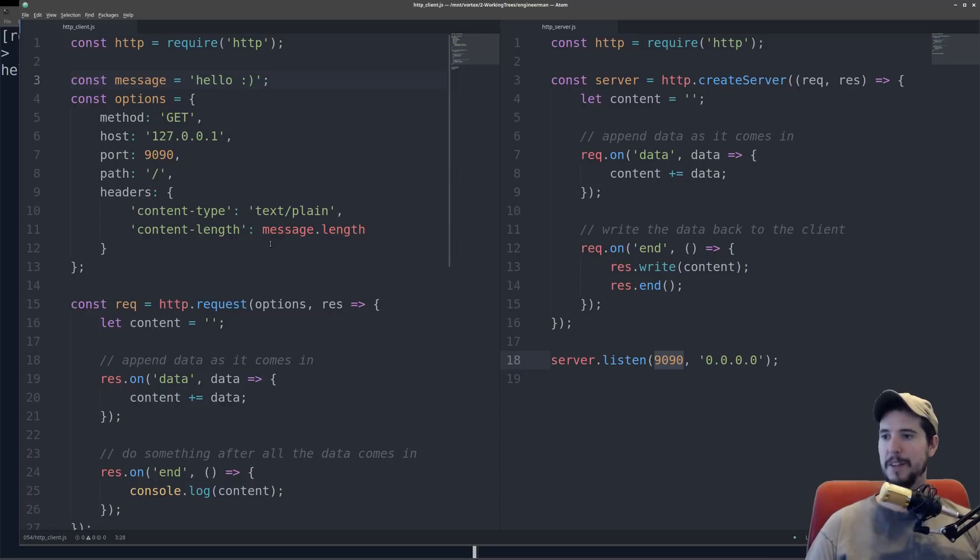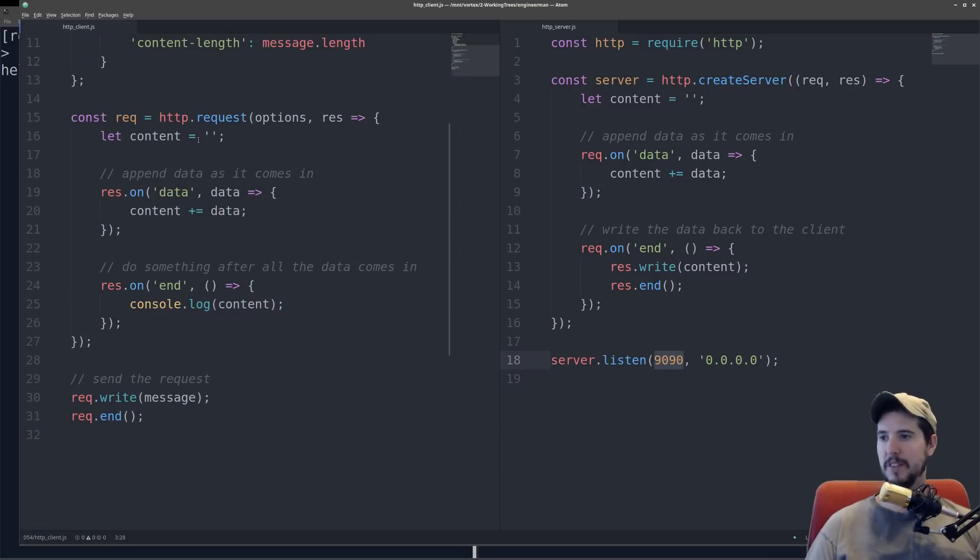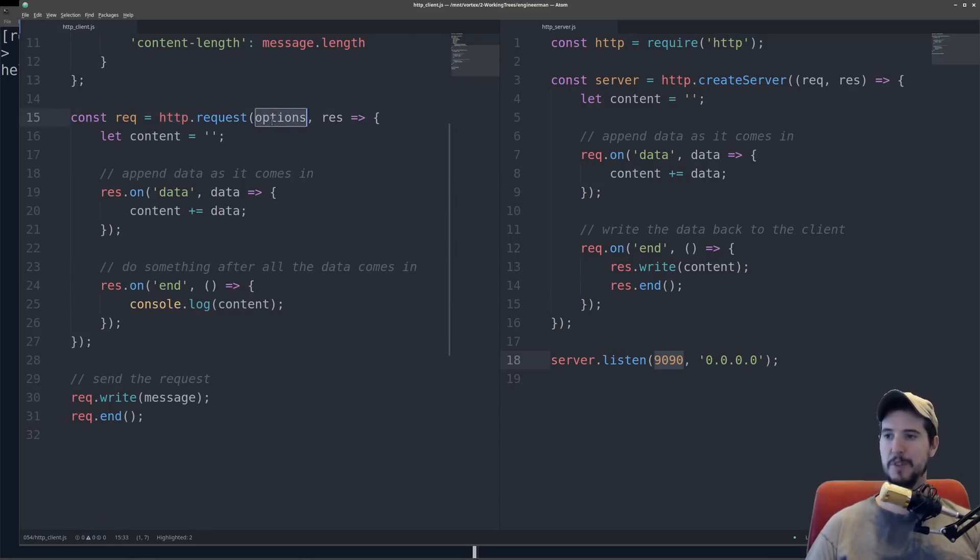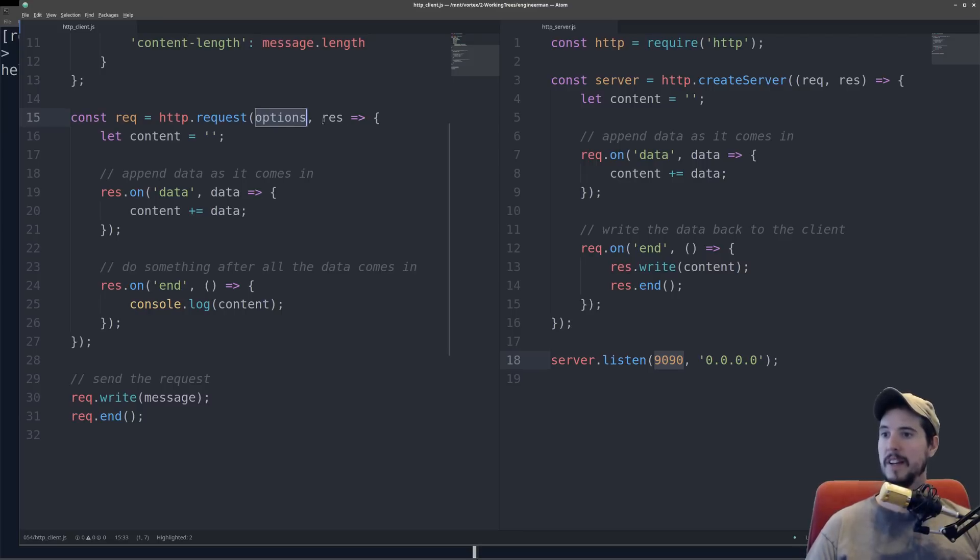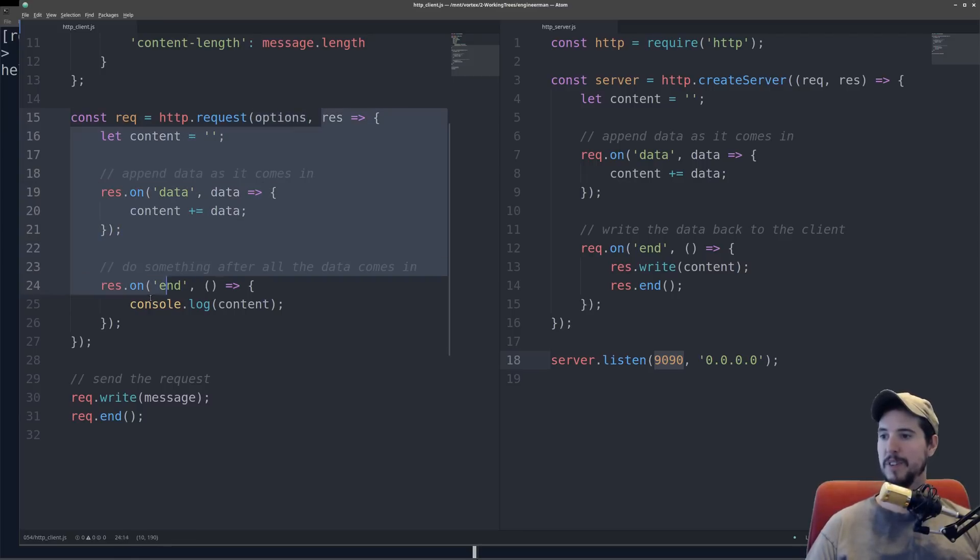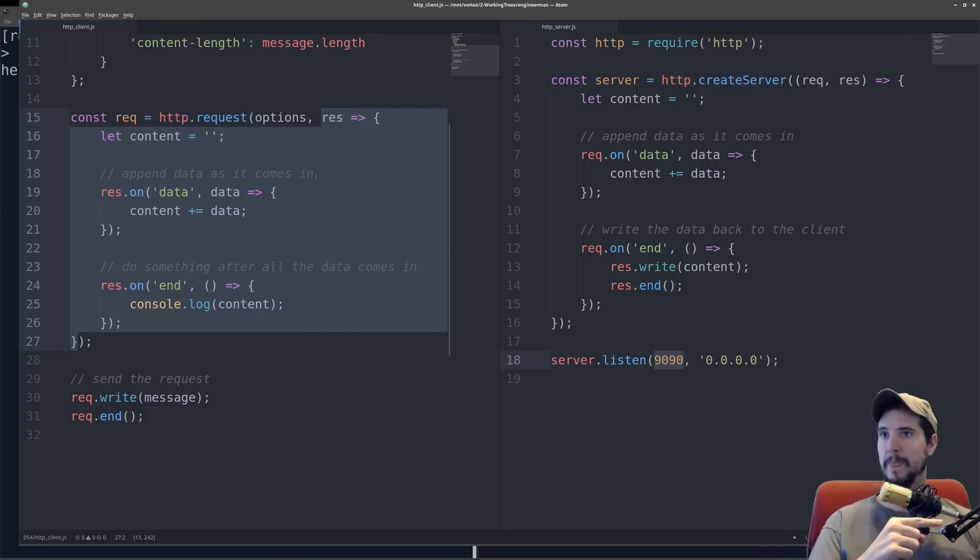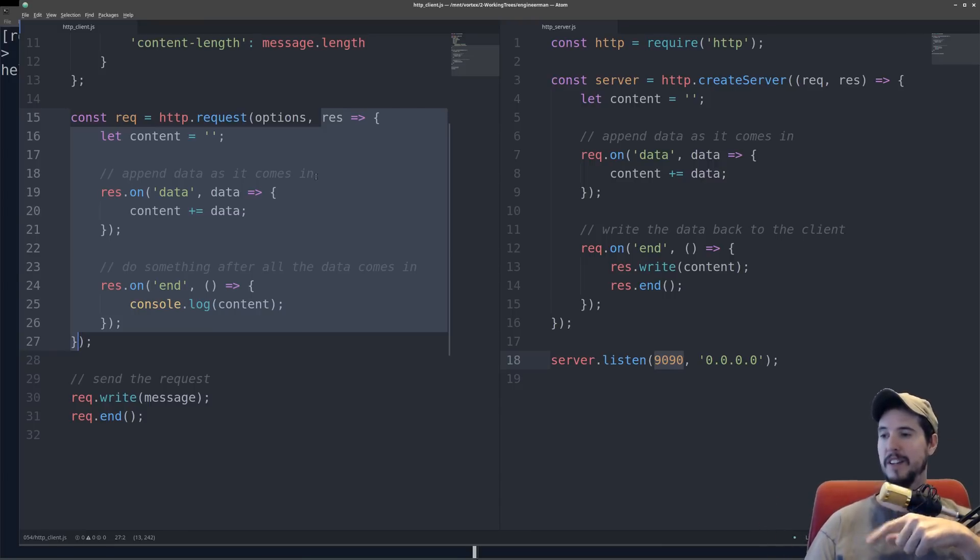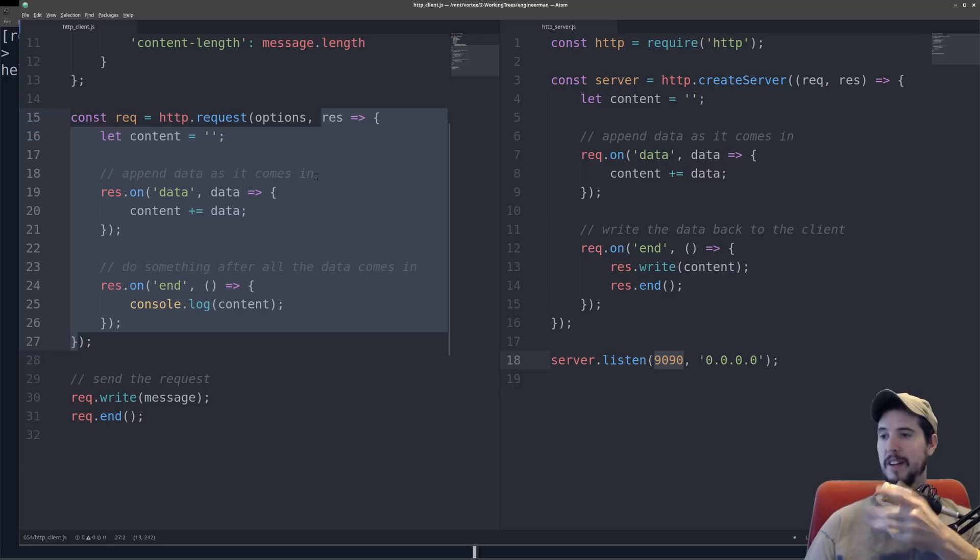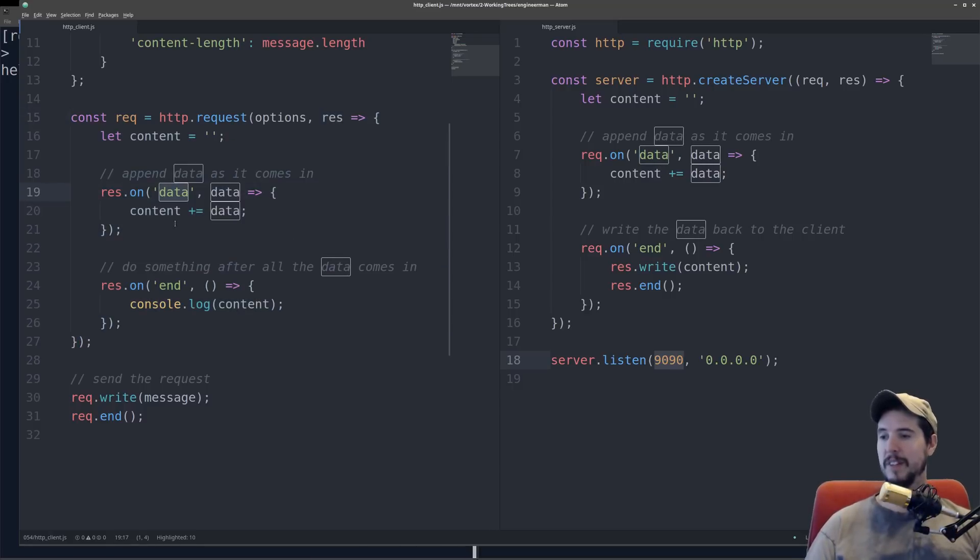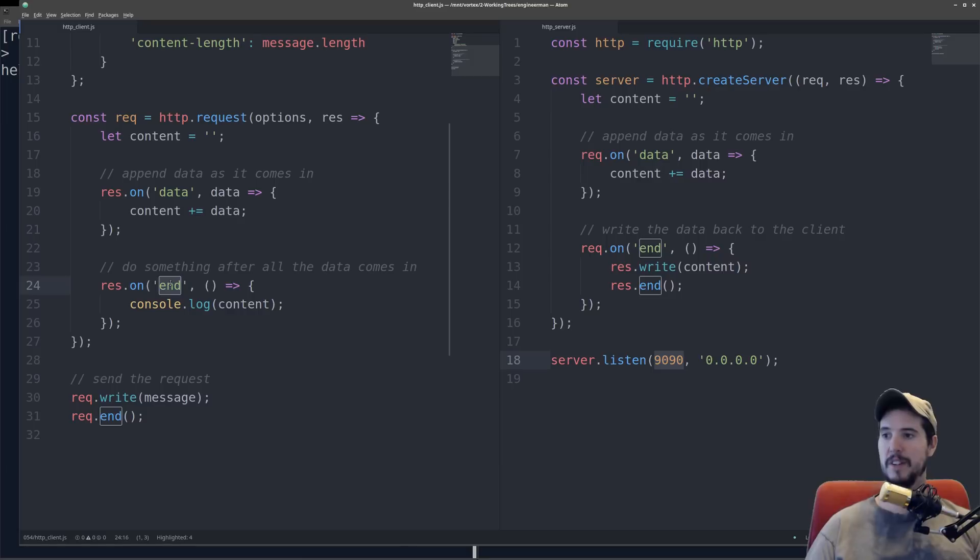To actually make the request, we're going to use http.request, and this takes two arguments. The first argument is going to be the options object that we just did. The second argument is going to be the actual response callback, and this is going to get, basically, it's going to make a request to the server. As soon as the server sends back data, it's going to call this callback, and then you can listen for data that comes back, as well as when the response has ended.